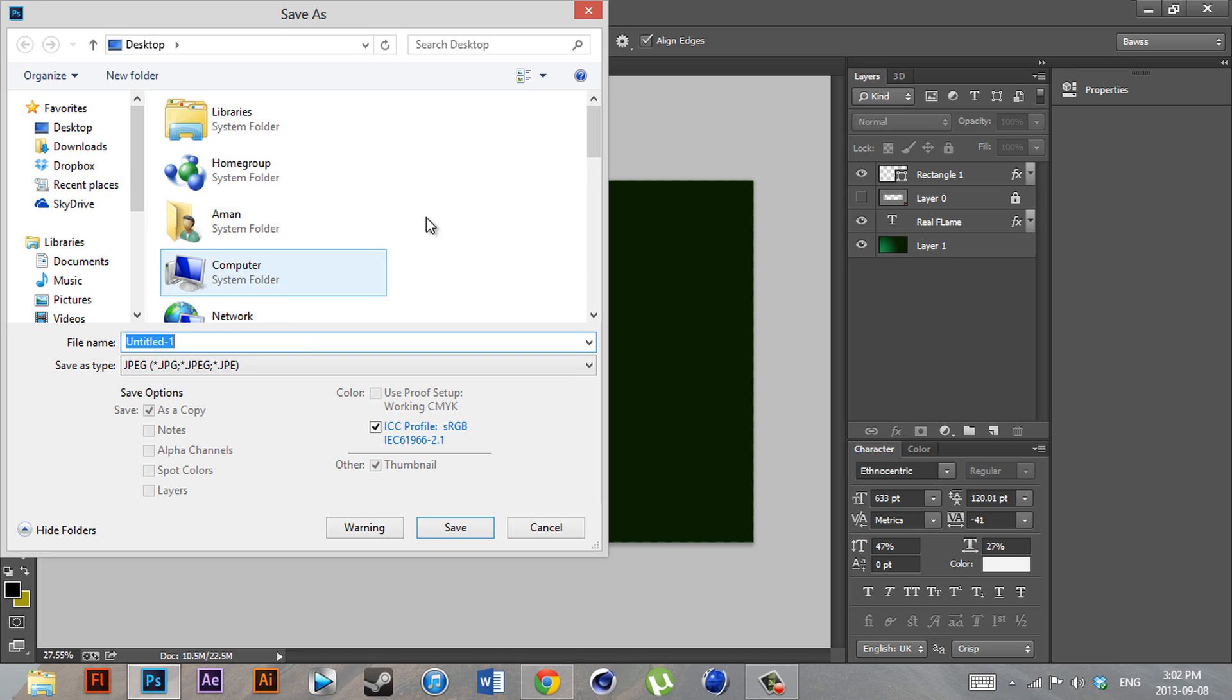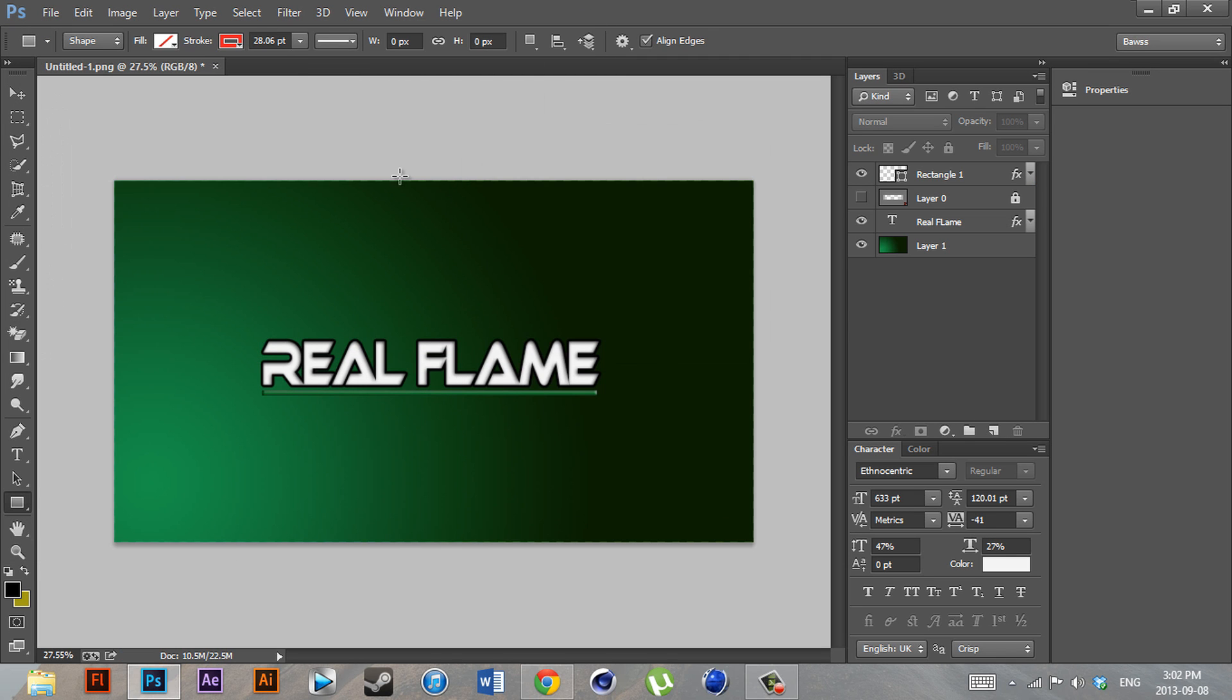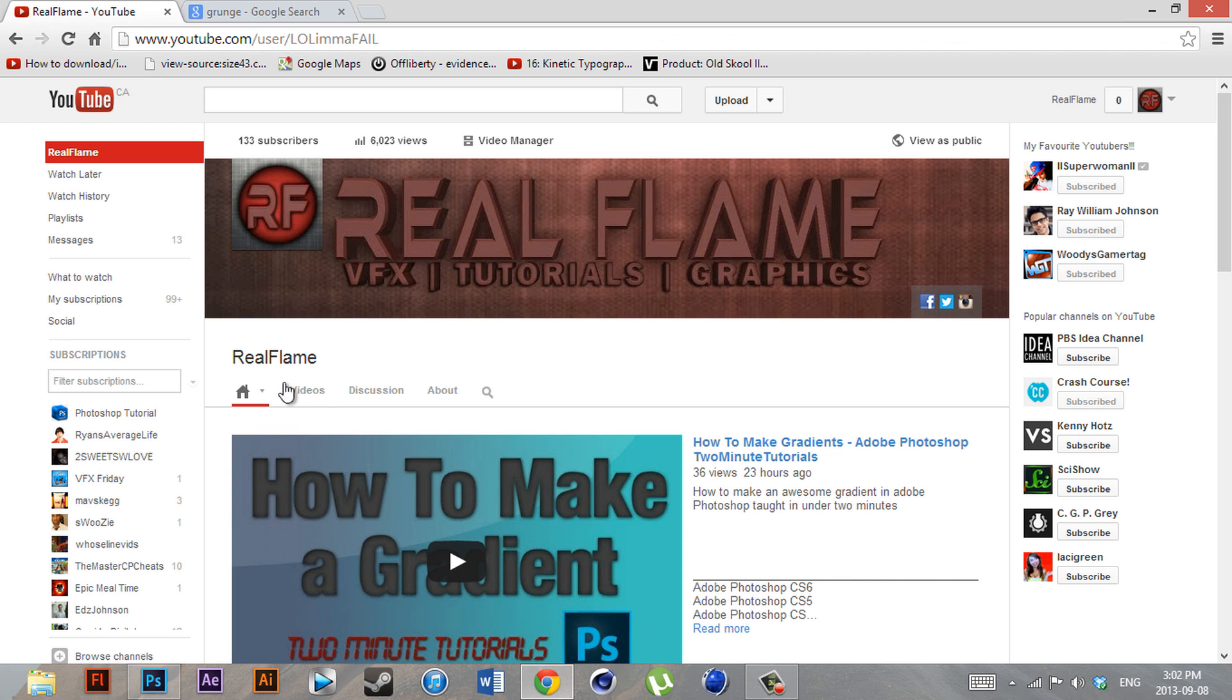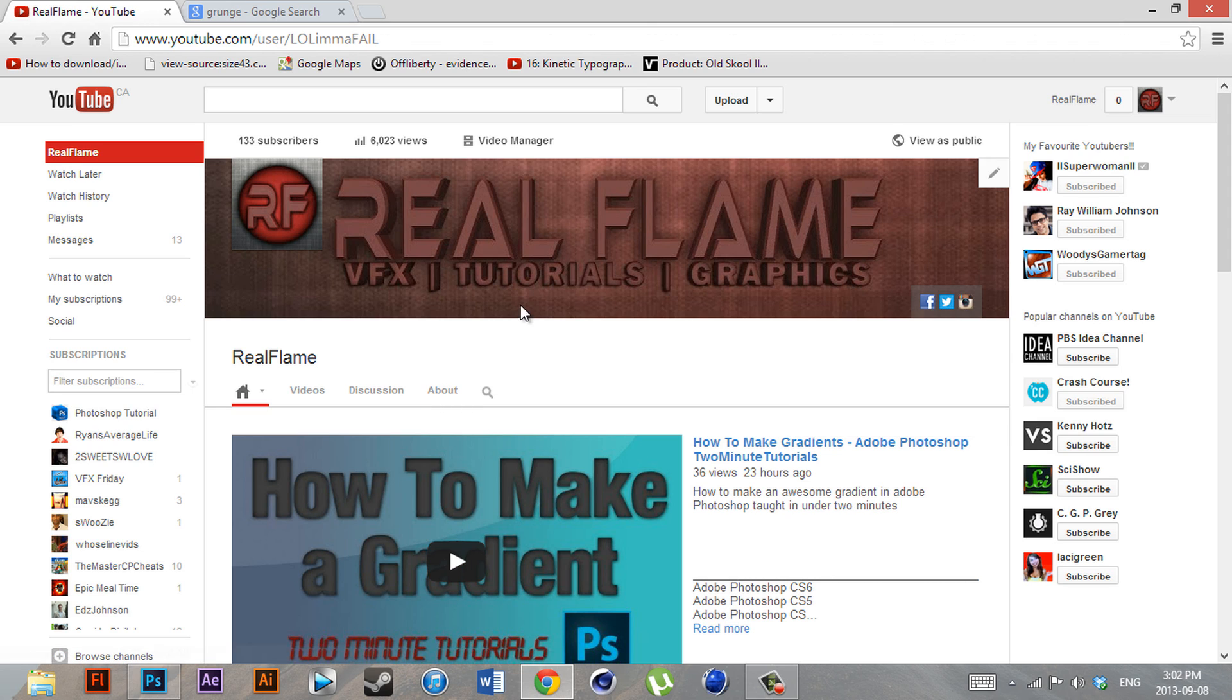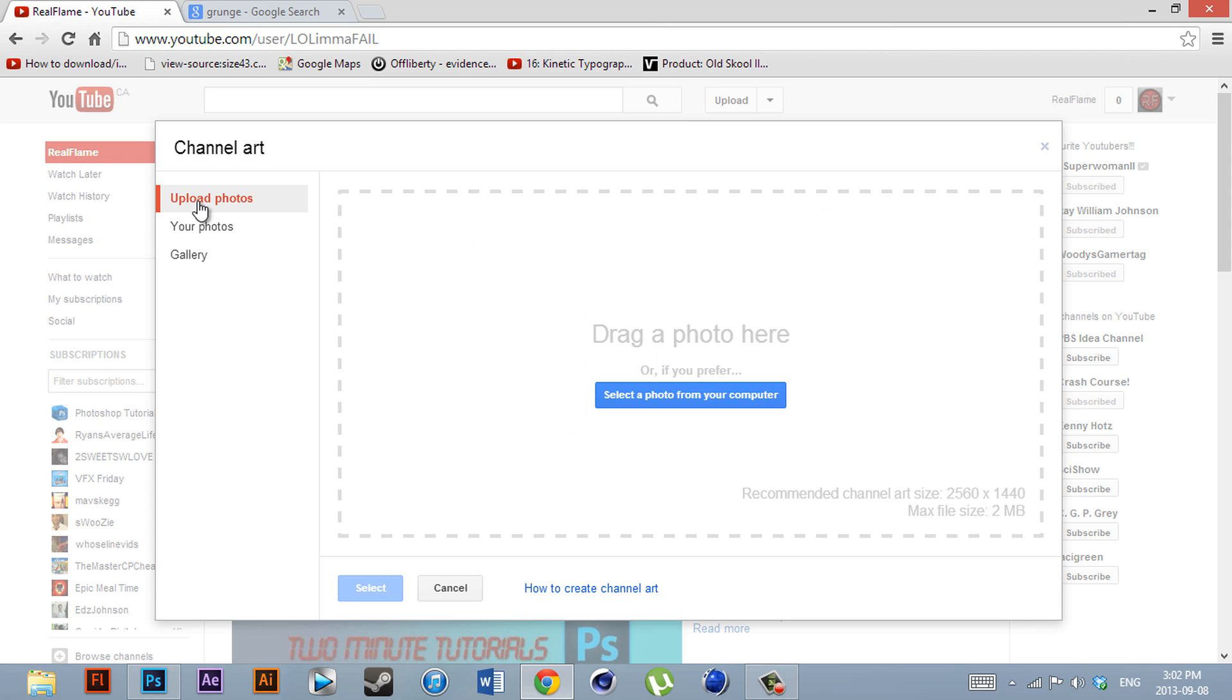We can call it whatever we want—I'll just call it 'example.' That's good. It'll give you some JPEG options. You can set it to the highest quality depending on how big you want the file size to be. After you've done that, you just want to go ahead to your YouTube channel, go to this little pencil tool over here, and go to Edit Channel Art.